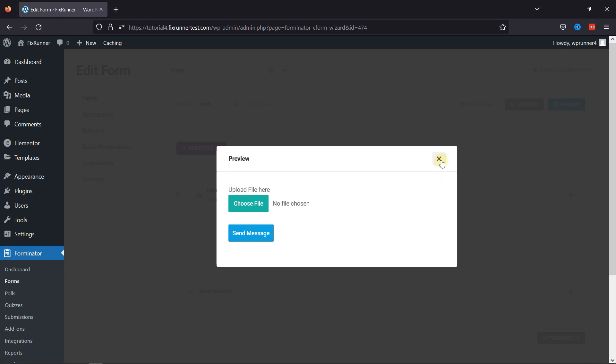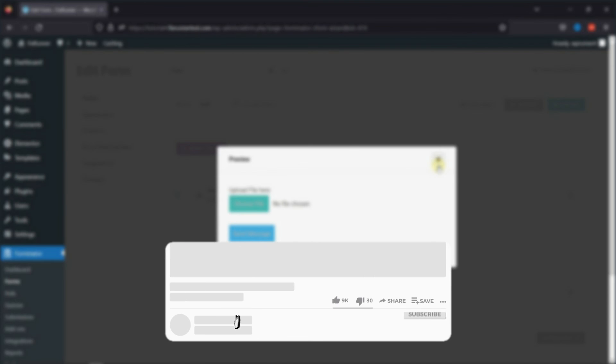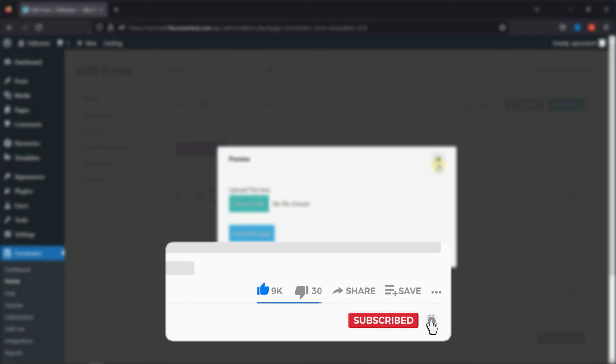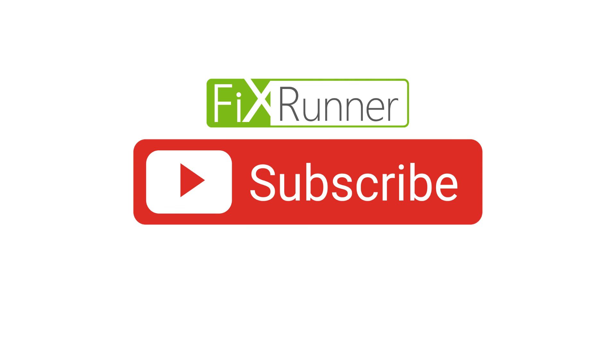That's it for today's video. If you have any questions or comments, please leave them in the comments section below. And if you like this video, please click on the like button. If you're new to our channel, hit the subscribe button and ring the bell icon so that you don't miss any of our future videos. Thanks for watching. Until next time.